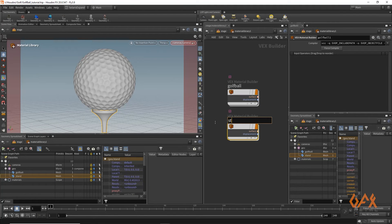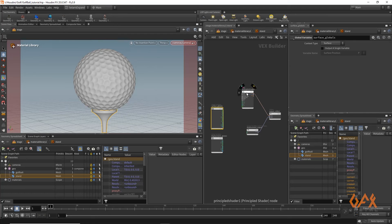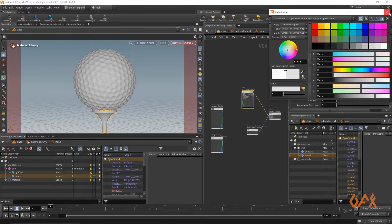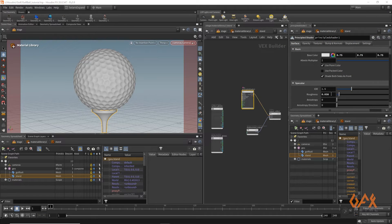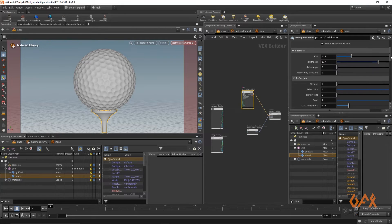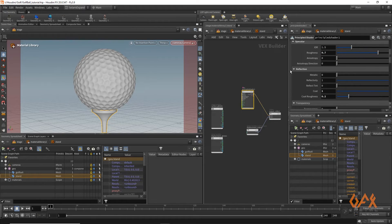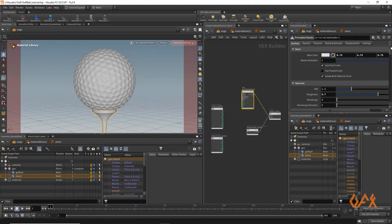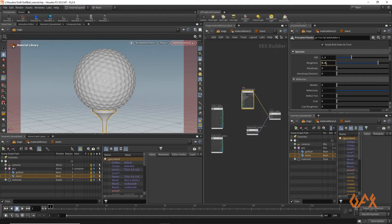I duplicate the golf ball material and name it 'stand'. Inside the stand material, I select the Principal Shader, reduce the color a little, increase roughness to about 0.7, and apply similar specular roughness settings. I don't apply any coat to the stand material.